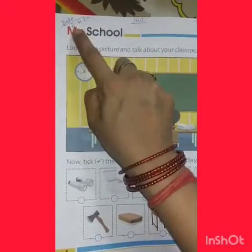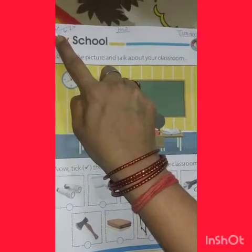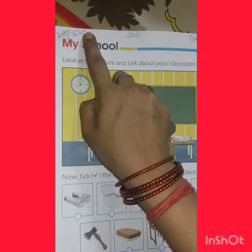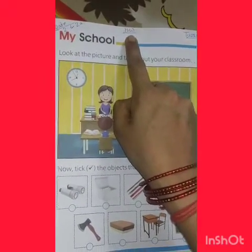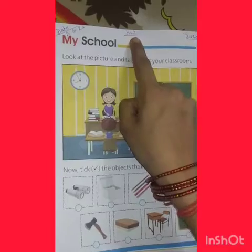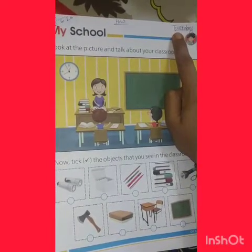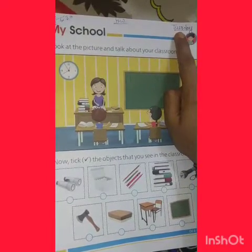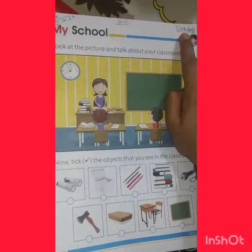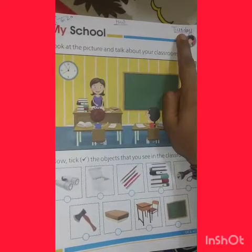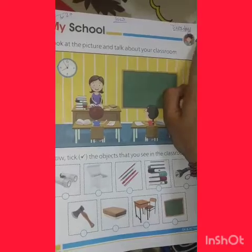Date mention — what is today's date? 2-6-2020. What is the day today? Tuesday, T-U-E-S-D-A-Y. Tuesday.